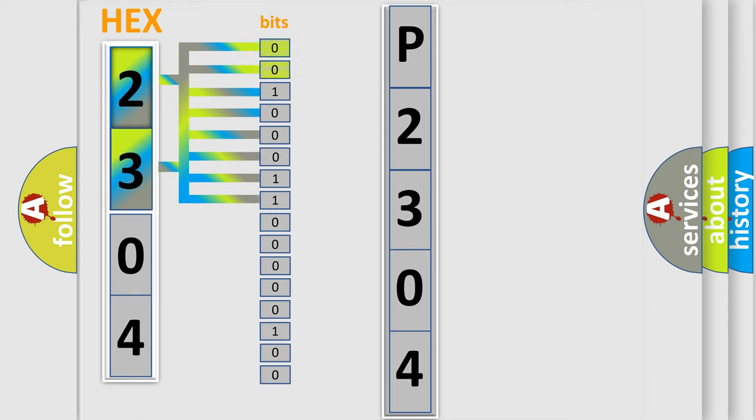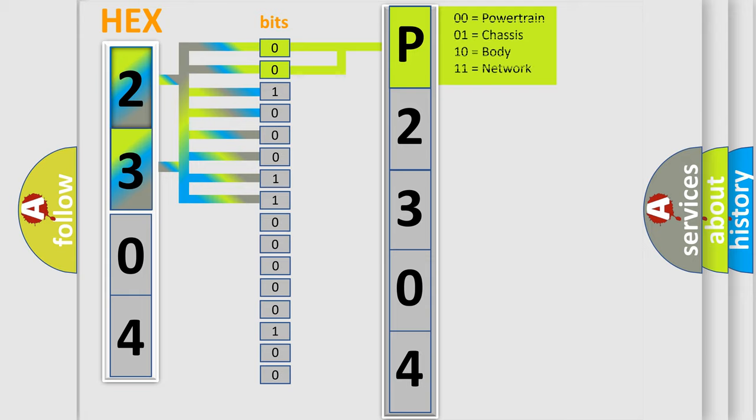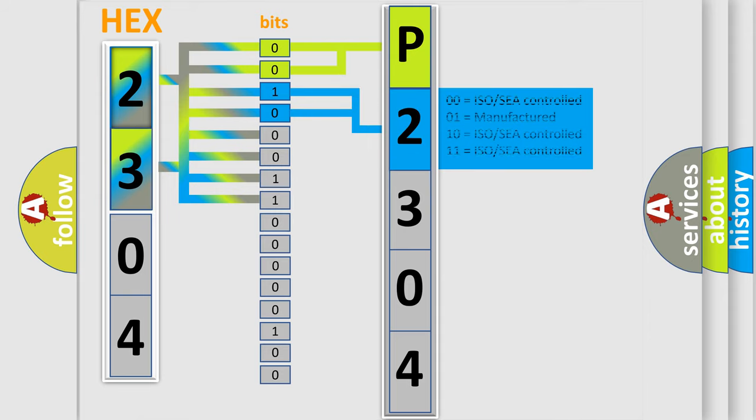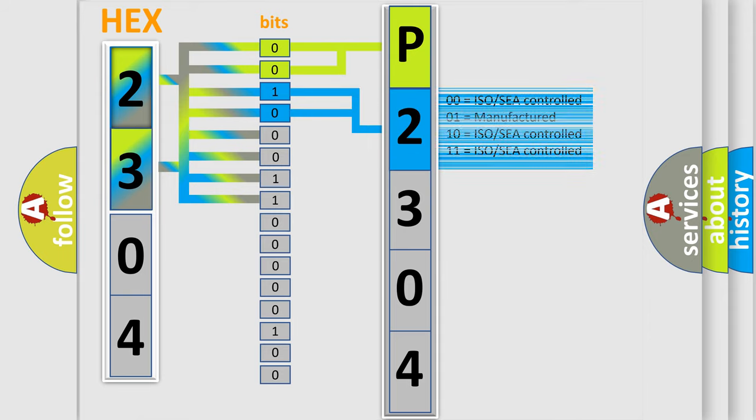By combining the first two bits, the basic character of the error code is expressed. The next two bits again determine the second character. The last bit sequence of the first byte defines the third character of the code.